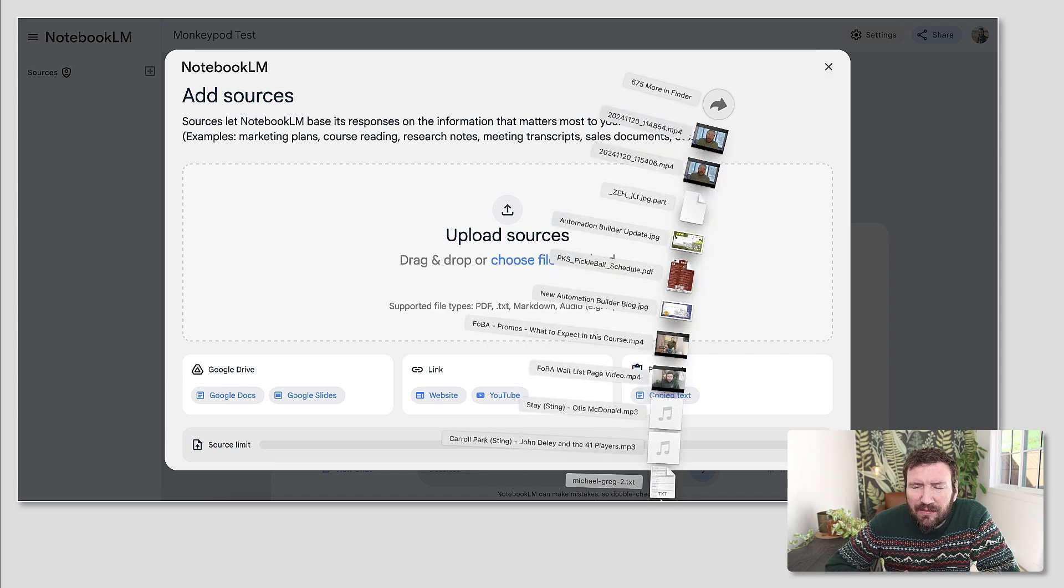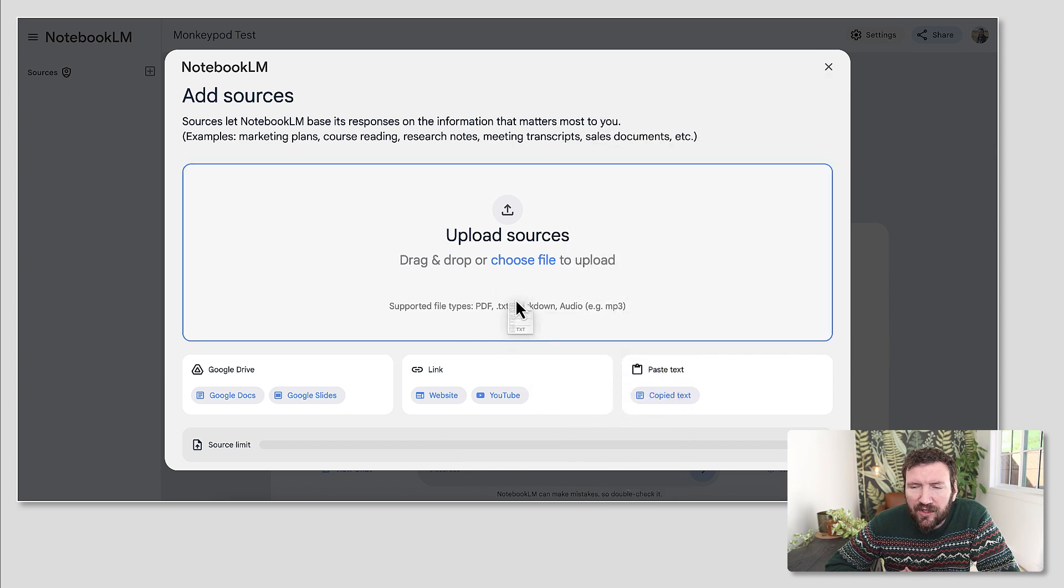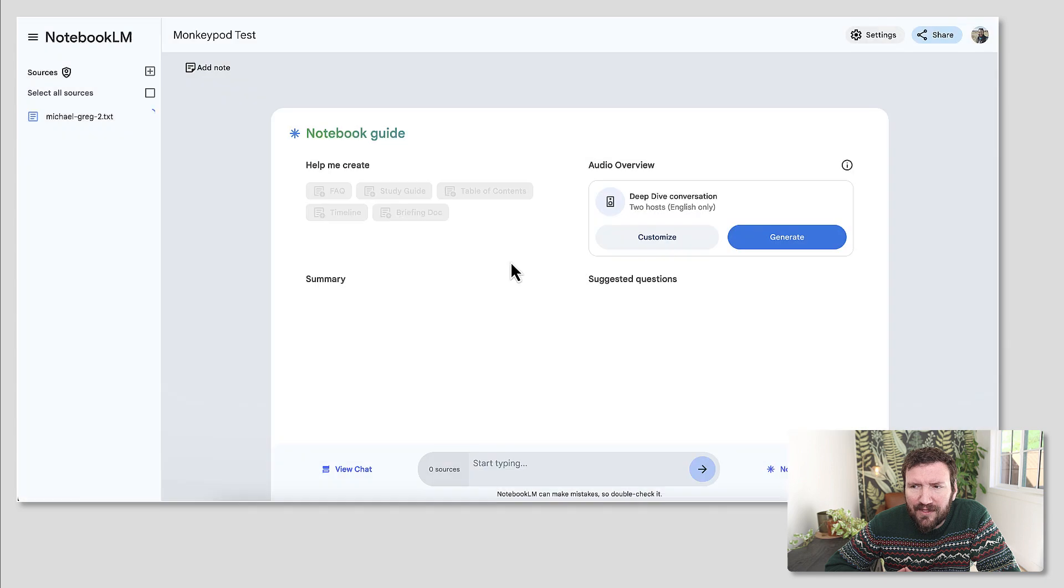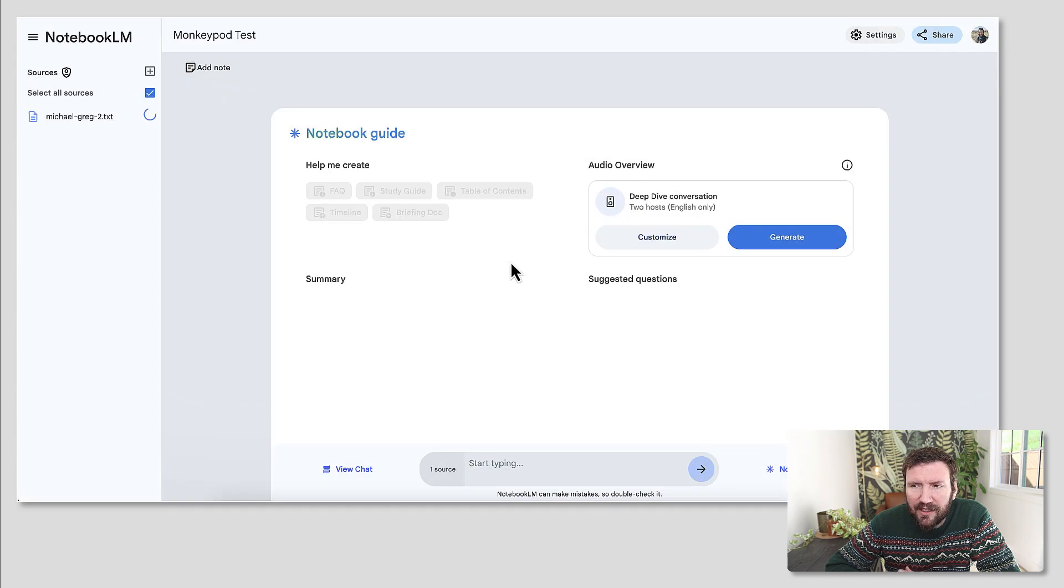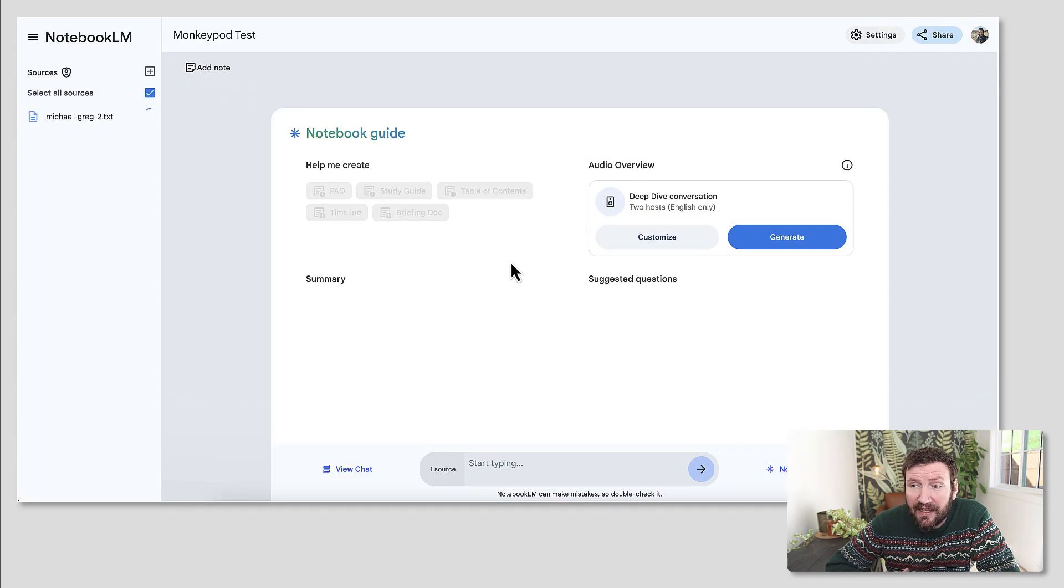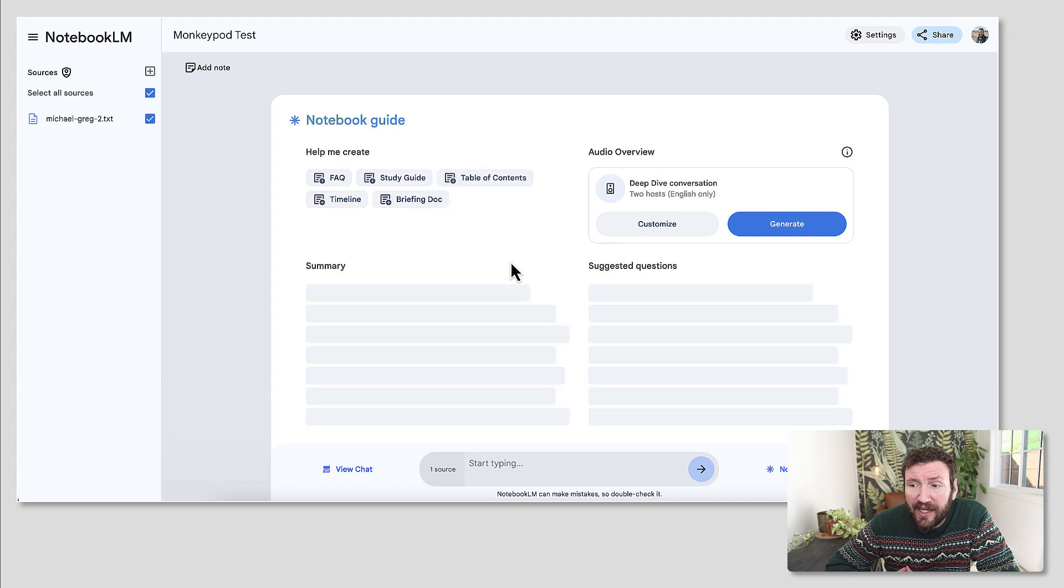You can see there are some different file types it does or doesn't accept. PDF is fine. Text doc is fine. MP3 is fine. But I don't think you can upload video files.